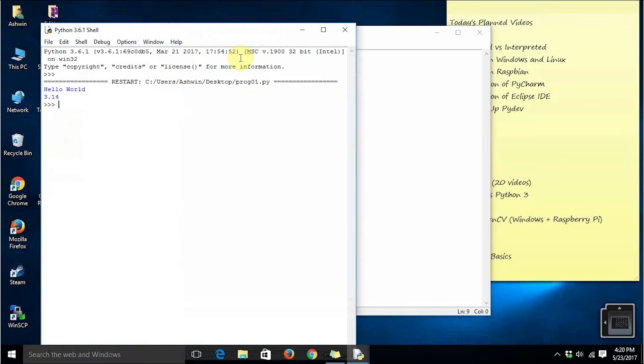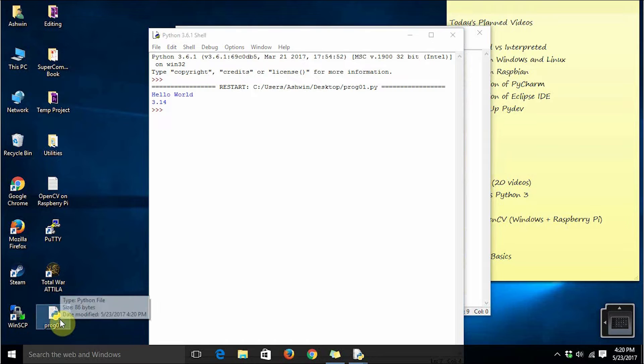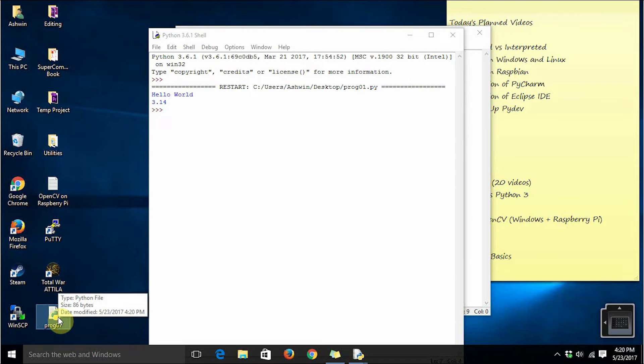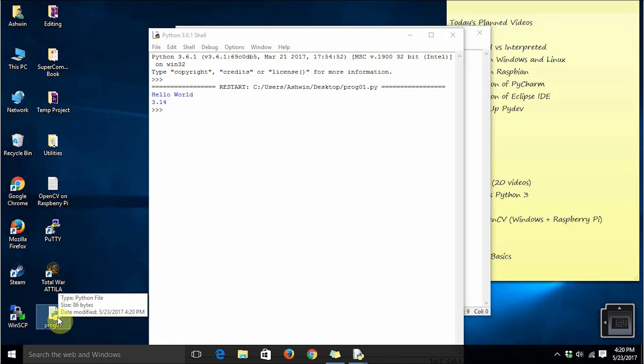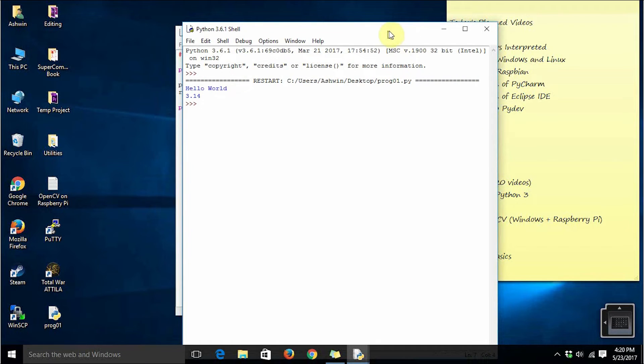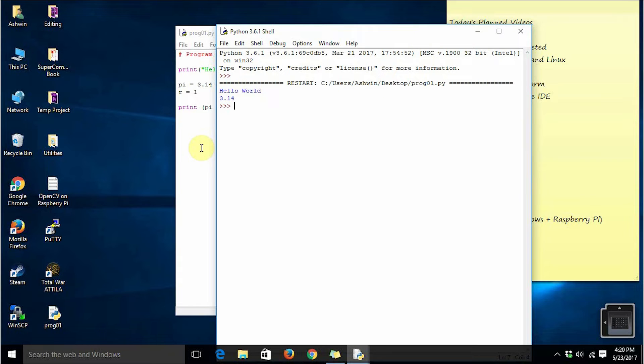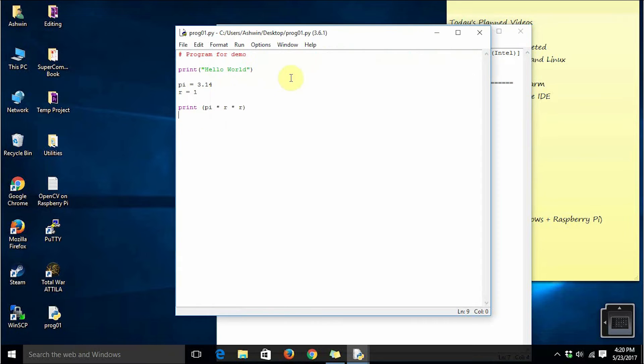It has already saved the program on desktop. See, I am selecting that particular file. It reads type as Python file. It says size is 86 bytes and it reads the last modified date. And in this window we can see that our program has already been executed. It prints the hello world statement and also prints the area of a unit circle.